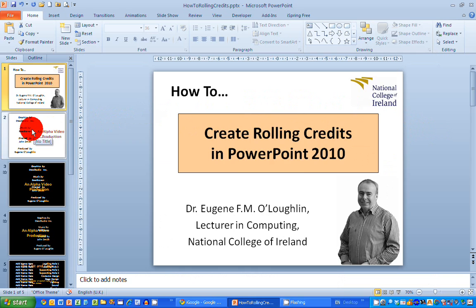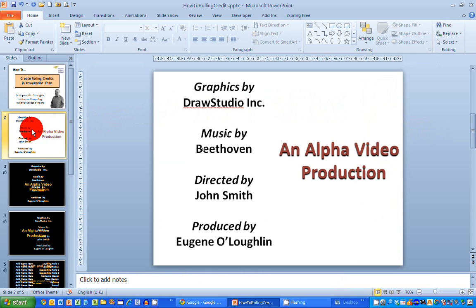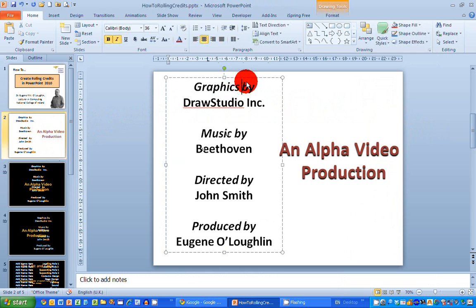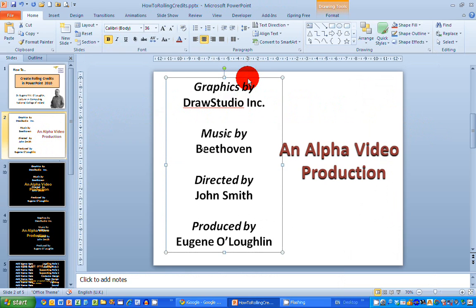So the first thing I need to do of course is to have my text ready and here in this slide I've got two sets of text. Over on the left hand side I've got a text box with the credits that I want to roll from the bottom to the top of the screen just like in the movies.